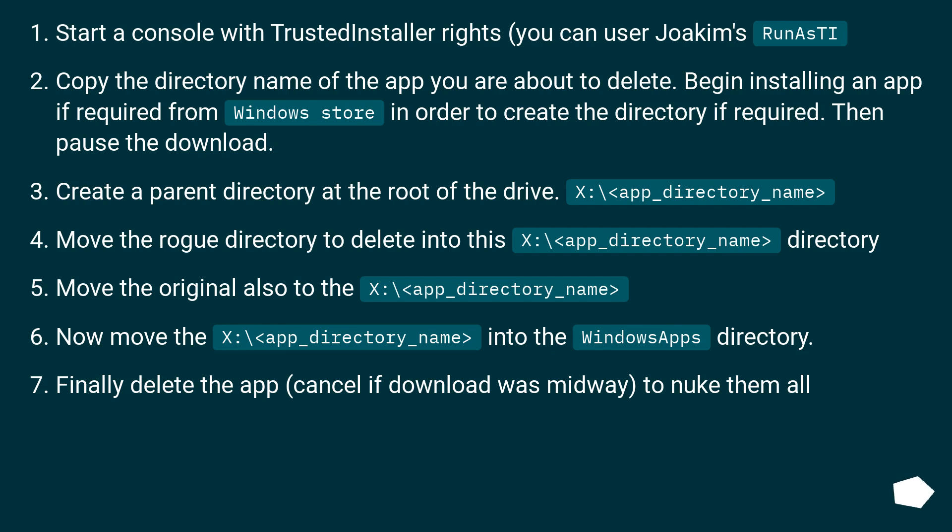Now move the X:\<app_directory_name> into the WindowsApps directory.